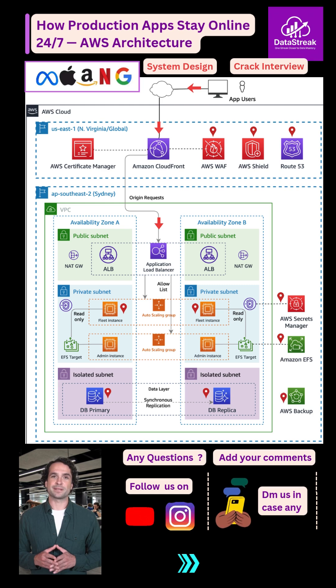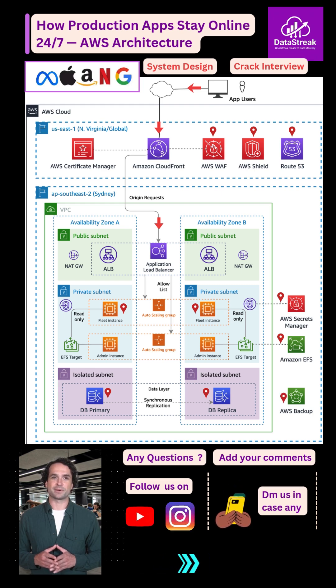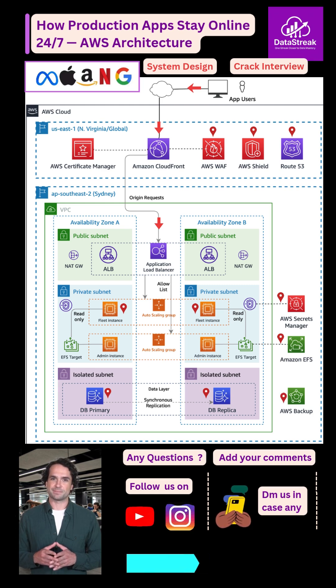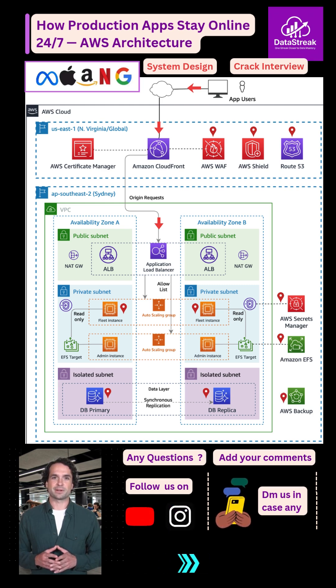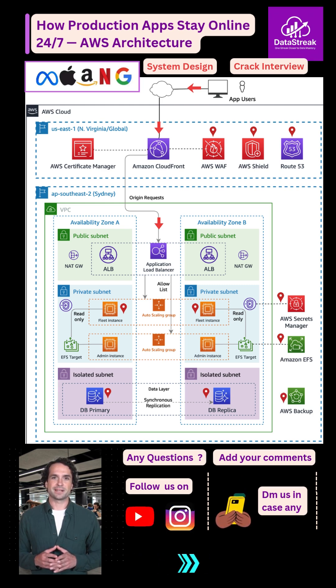Finally, AWS Backup manages regular snapshots to keep your data protected. Follow Data Streak for more AWS design insights.